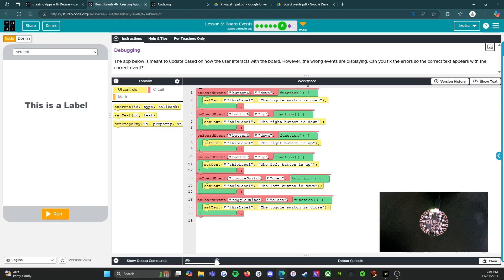It says debugging. The app below is meant to update based on how the user interacts with the board. However, the wrong events are displaying. Can you fix the error so the correct text appears with the correct event?